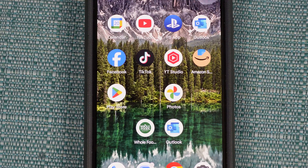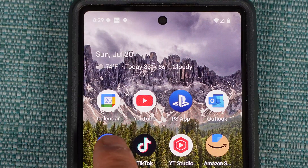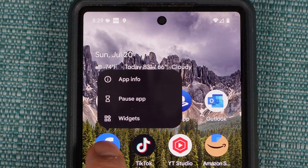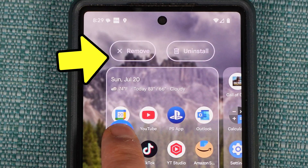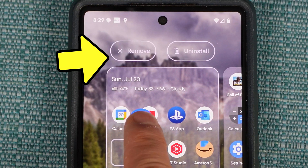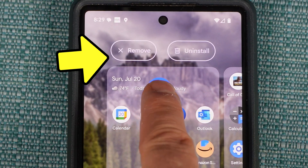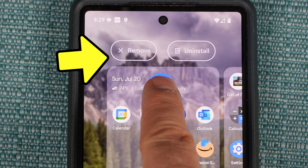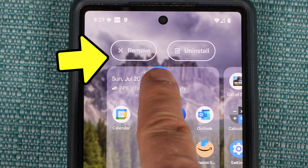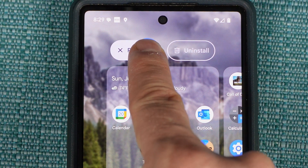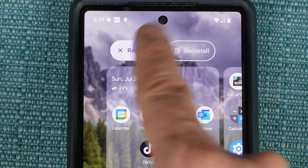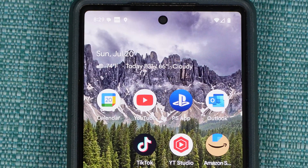If you have any icons you wish to remove from the home screen, hover them above the remove button and drop them into it. That button appears anytime you make something hover. This doesn't remove the program — it just puts it in the app drawer.